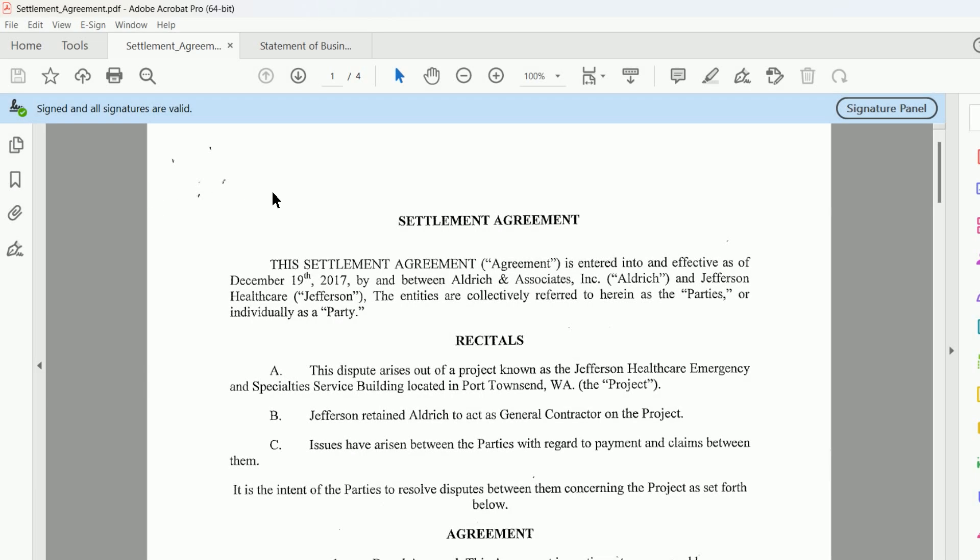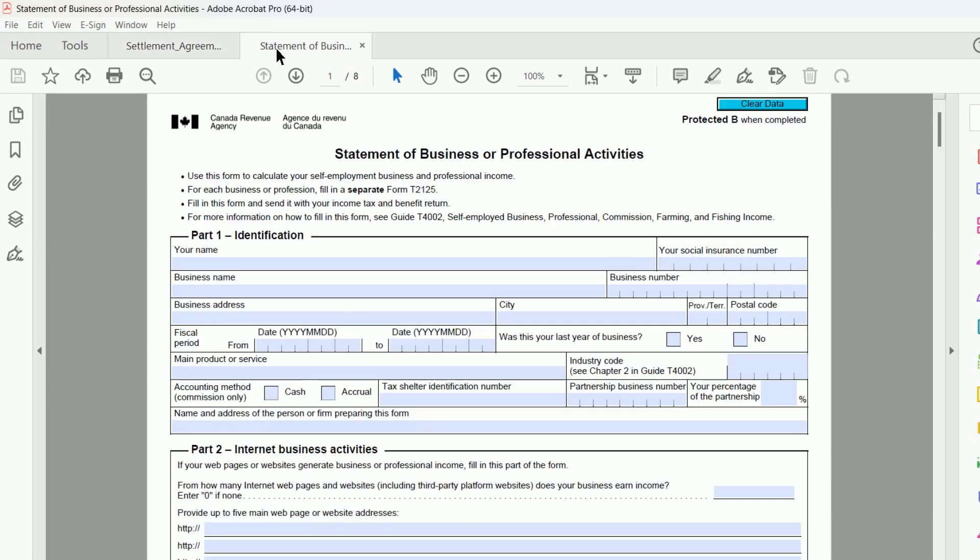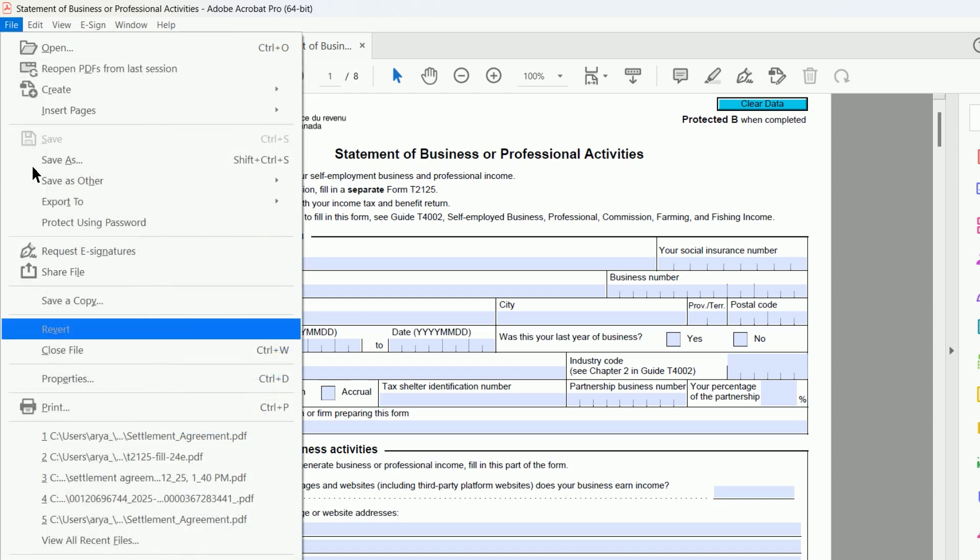First, open each of the PDF files that have signatures or forms that you are going to combine. Then, go to File and select Print.